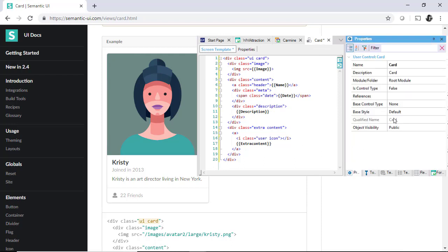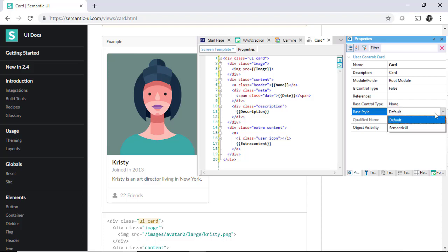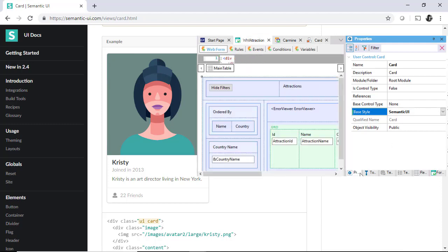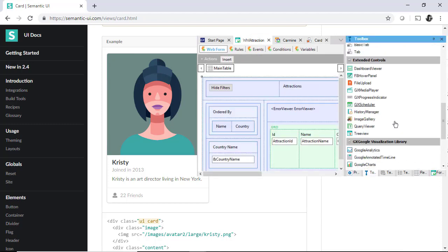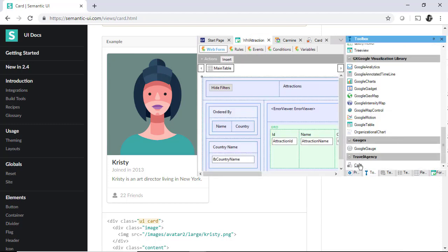And also, indicate from where it'll take the CSS, the class design, and do something else. And in this way, we'll have it available in the toolbox to use.